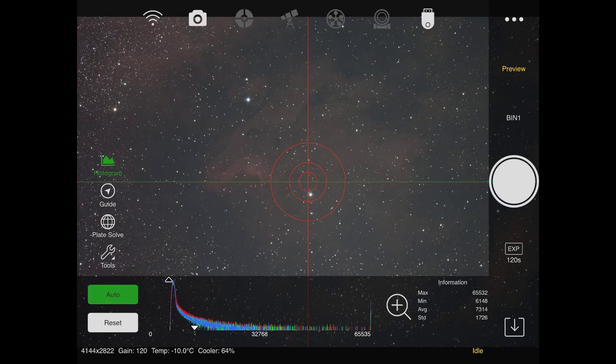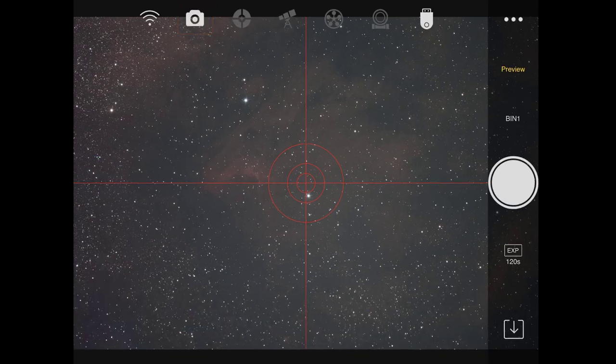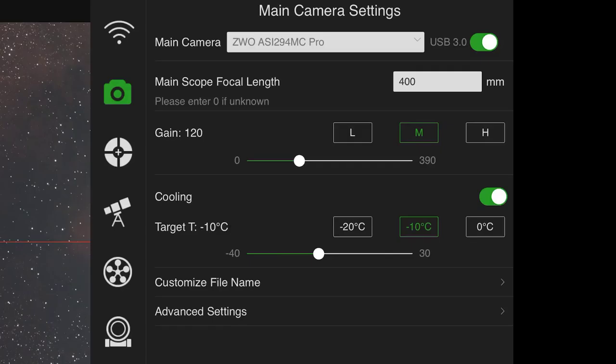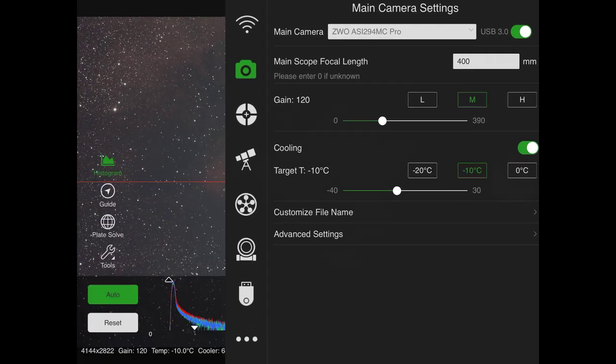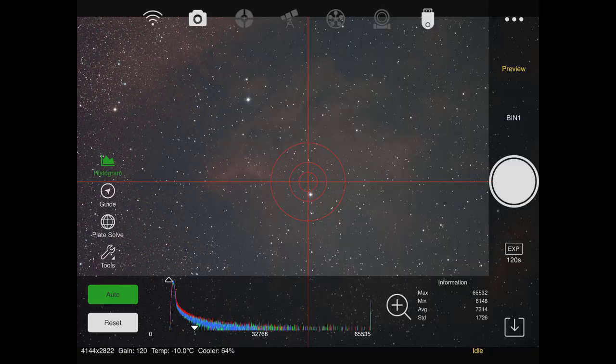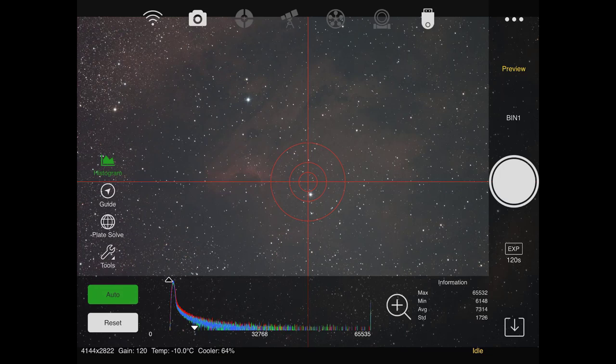The first thing I did was take a test exposure of my target just to make sure I'm focused and everything is looking good. So this is the Pelican Nebula. It's IC 5070. And if I tap on my main camera tab here, you can just see what I'm using. This is the ASI 294 MC Pro. The telescope is the Celestron 8-inch Rasus that has a 400-millimeter focal length. I'm using 120 gain. And the CMOS is being cooled to negative 10 degrees Celsius. So that being said, the image looks pretty good so far. The polar alignment looks good. So I'm ready to begin guiding.